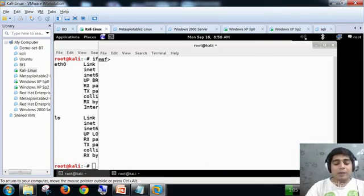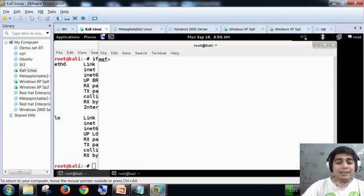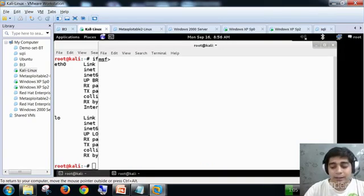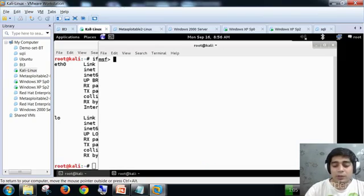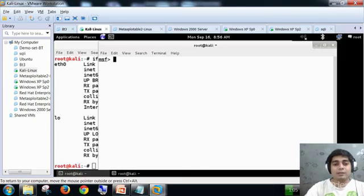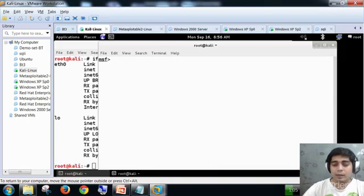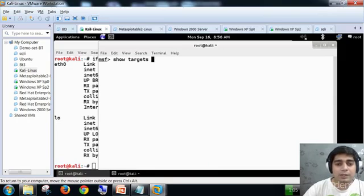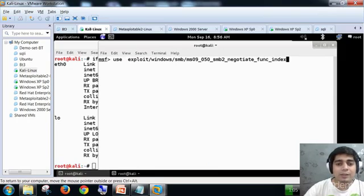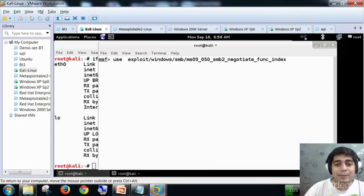So what we are going to see in this video particularly is this exploit. This is going to be our exploit which is SMB MS09-050.